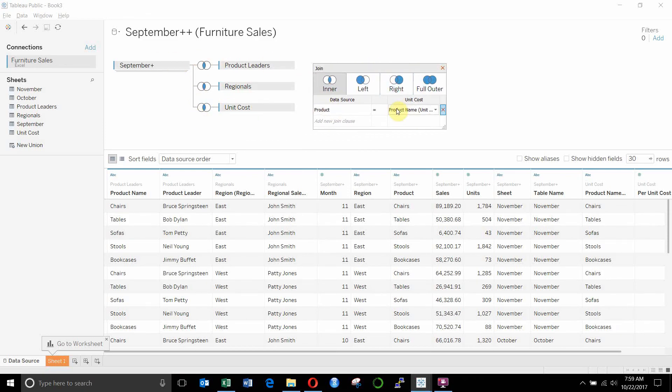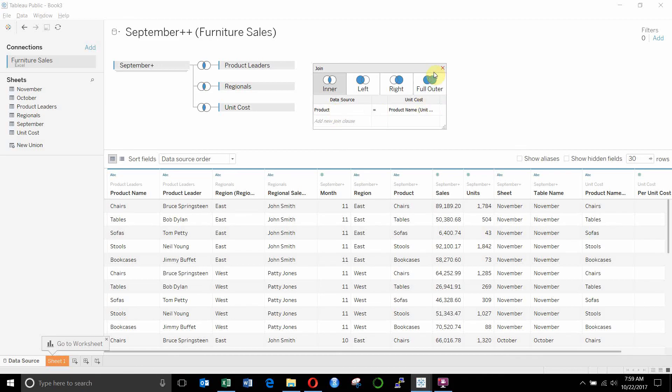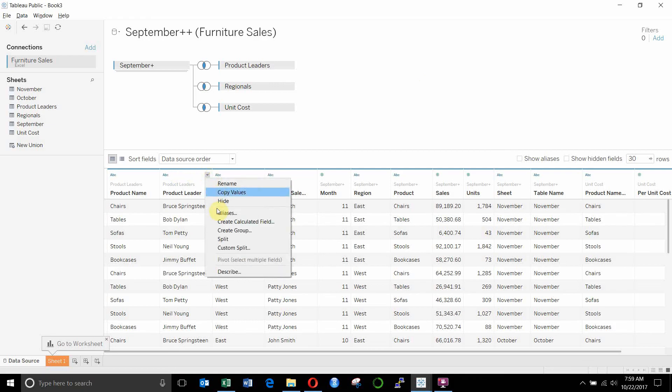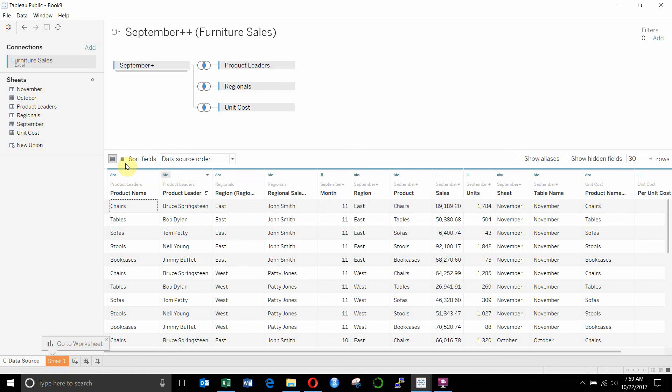When you do these joins, the one thing that you have to bear in mind is that both of these fields have to be the same type. So you can't join a numeric column to a string column. Even if they have the same information in them, you have to make sure you convert them. To convert them, you can go down here and you can actually change the type of each column. There's a whole bunch of information that you can use down here.